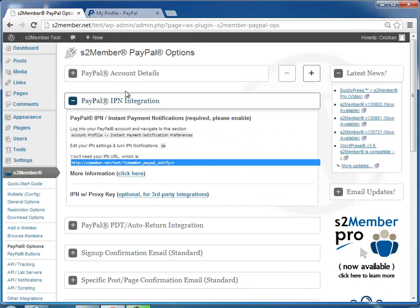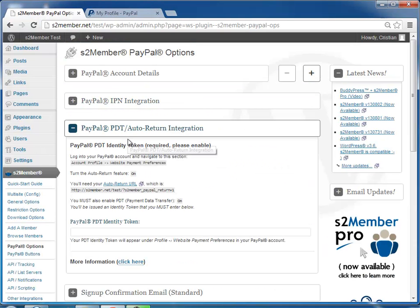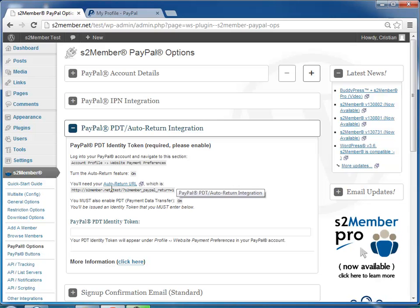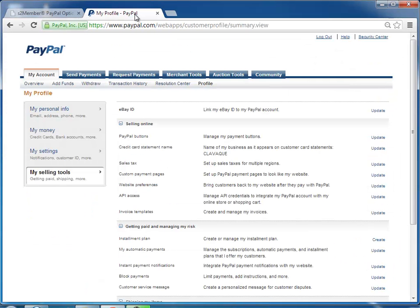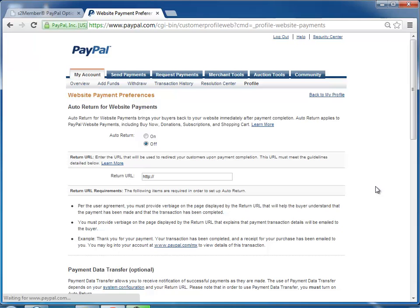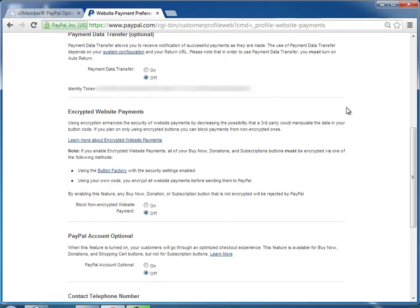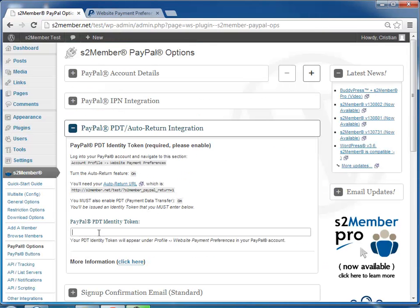Then, over here, we have the payment data transfer and auto return integration. So you copy the auto return URL that s2Member gives you, and here under website preferences, you click update, enable auto return, and paste that URL there. And then a little down, you enable payment data transfer, and you copy the identity token that PayPal gives you, and paste it here.